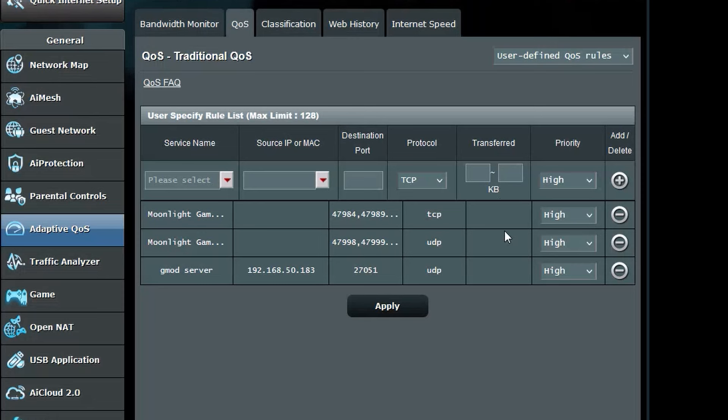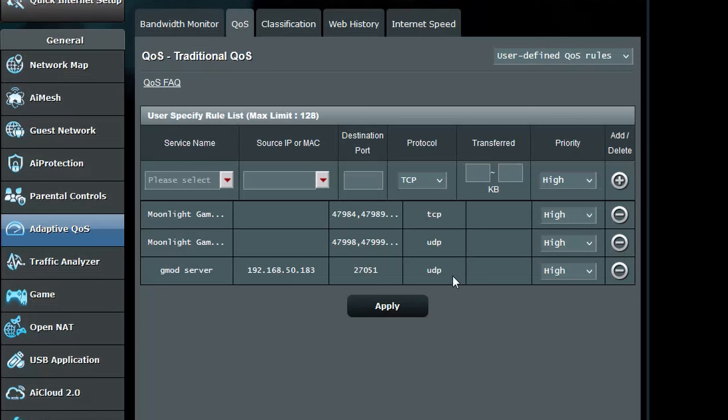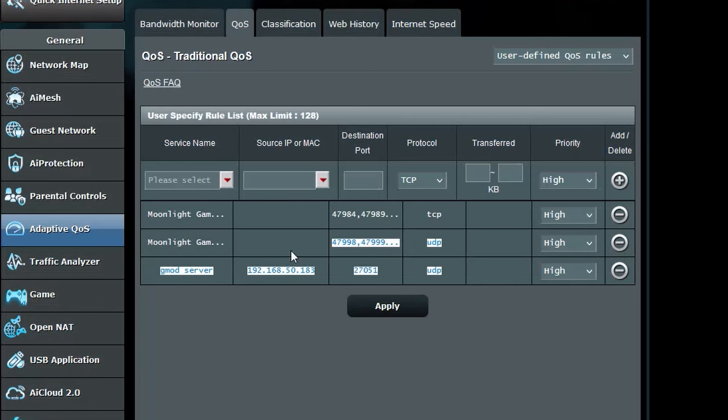So how this works is that anything that is inputted first will be done first in the rule set. If you have devices you want to prioritize, you should put them in first before adding these in.